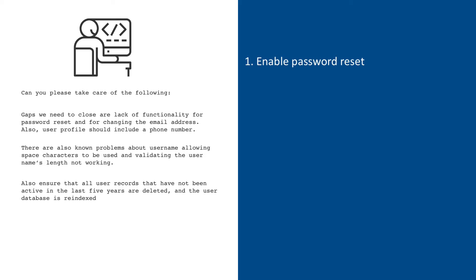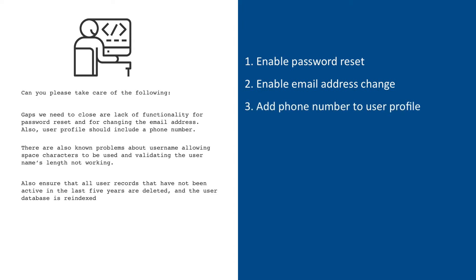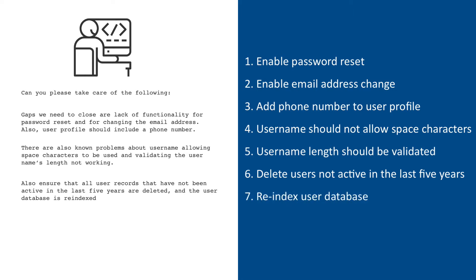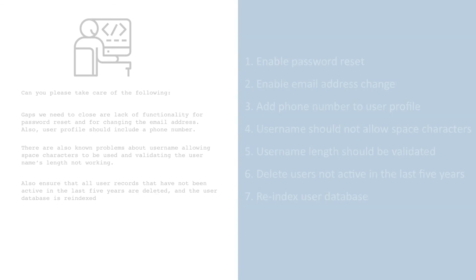That seems like another list of things that need to be done: enable password reset, enable email address change, add phone number to user profile, username should not allow space characters, username length should be validated, delete users not active in the last five years, re-index user database. Although short, this list is a good candidate for tracking in Jira. It is clear that each item will become a Jira issue, but there are several issue types to choose from. Before we start entering our list in Jira, we will review what these types are and how items from the list match them.